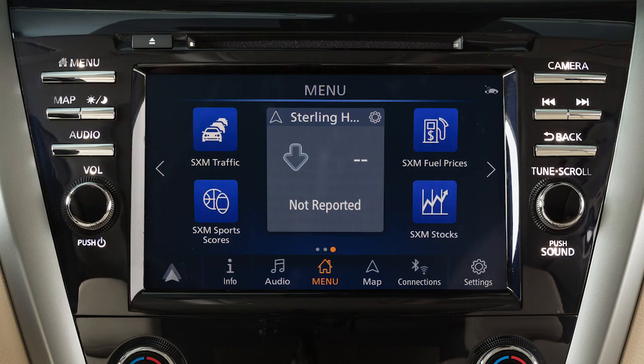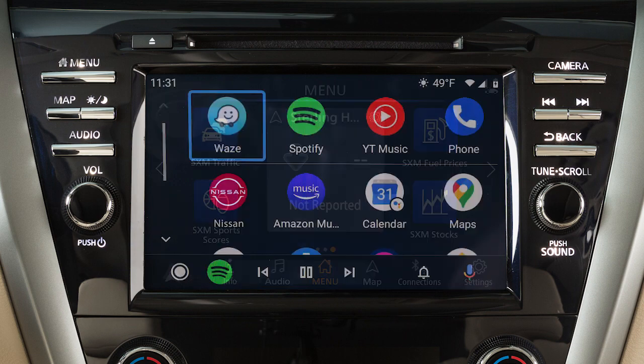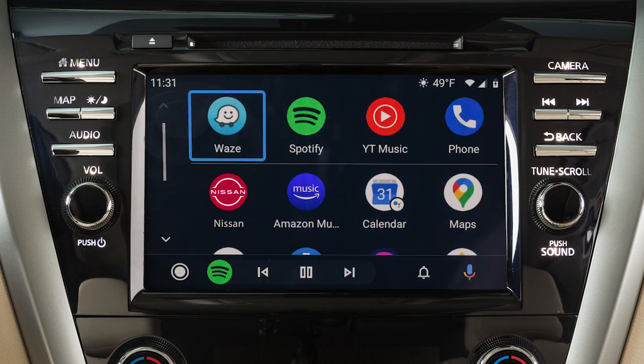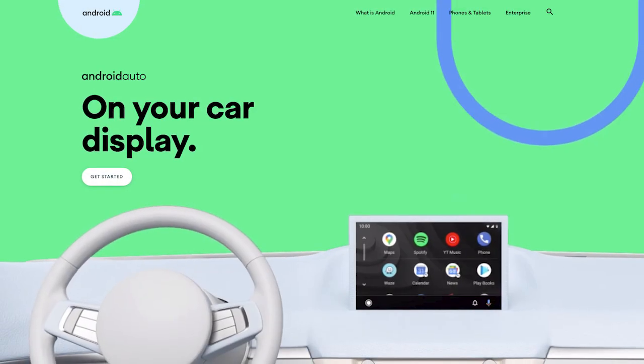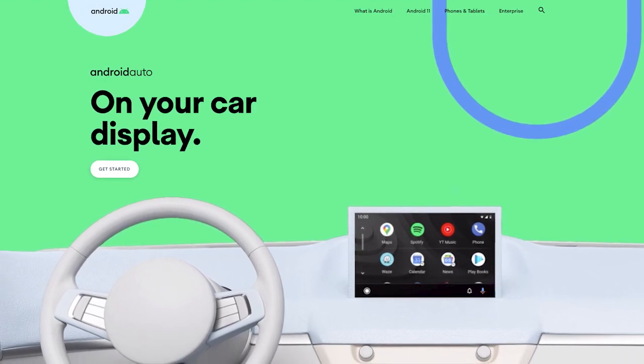This is one of the available systems for your vehicle. The menu options may vary slightly from the displayed menus. With Android Auto, you can access some of the features of your Android device through your vehicle. Visit www.android.com/auto for a list of available functions and compatibility.